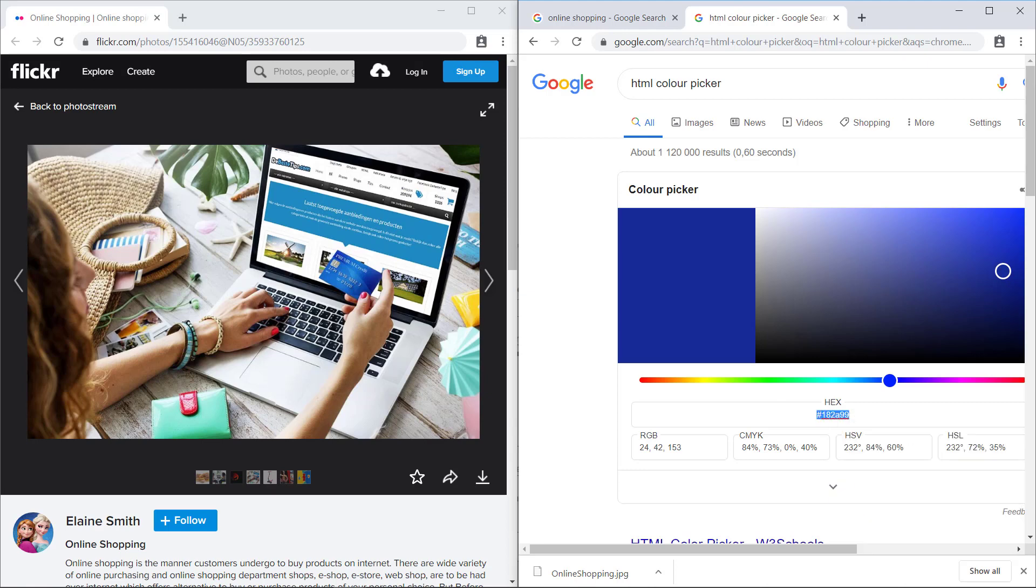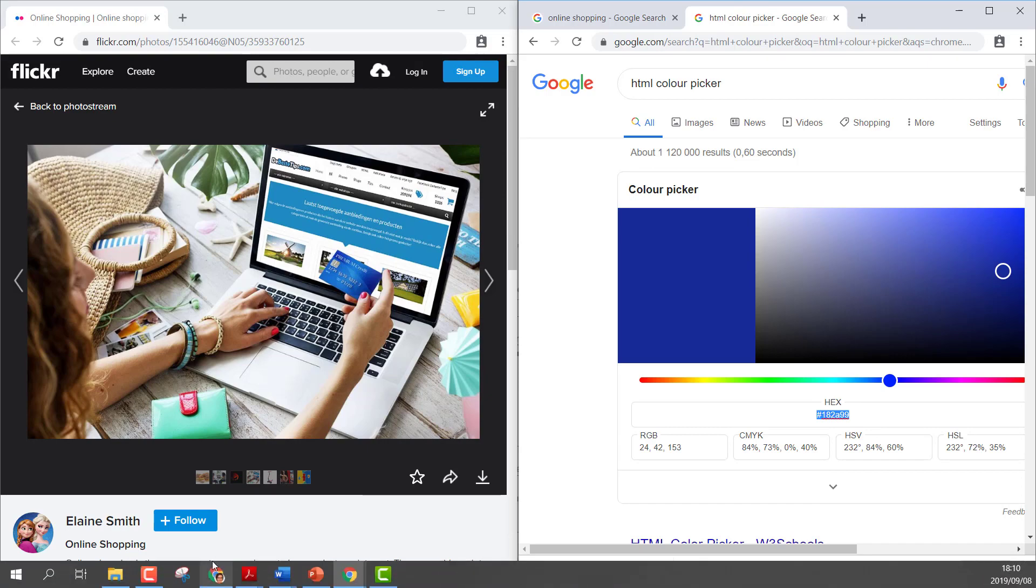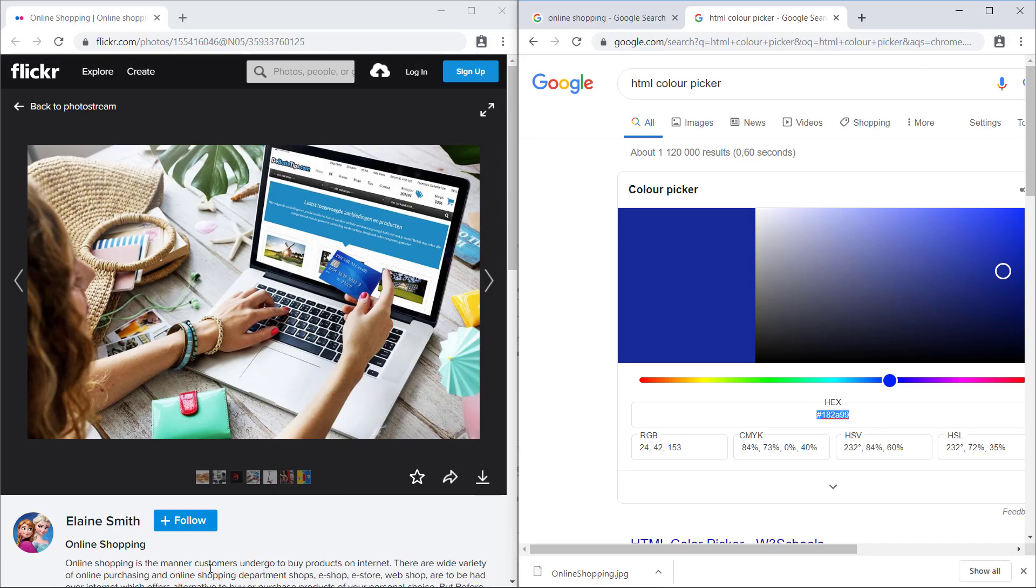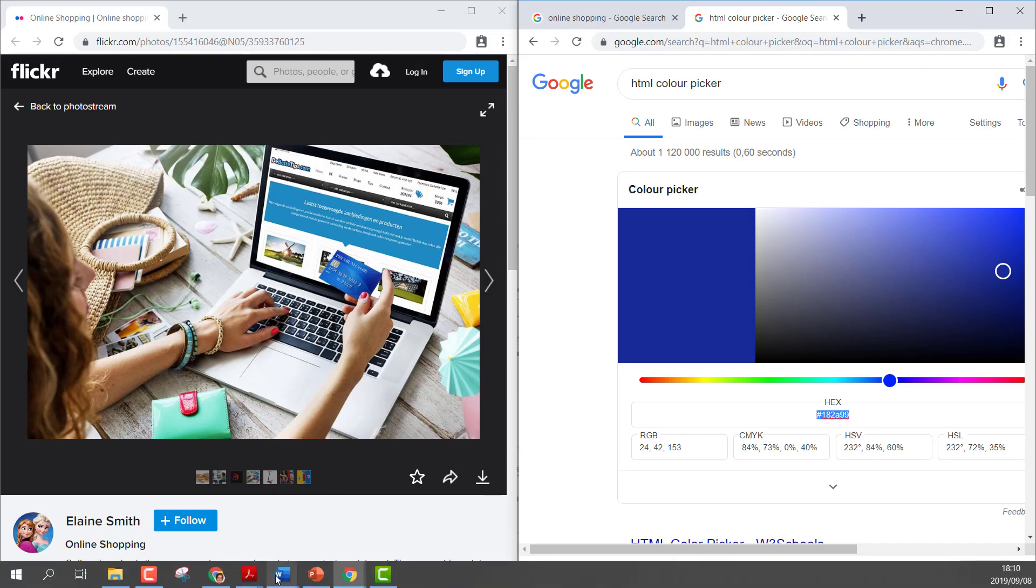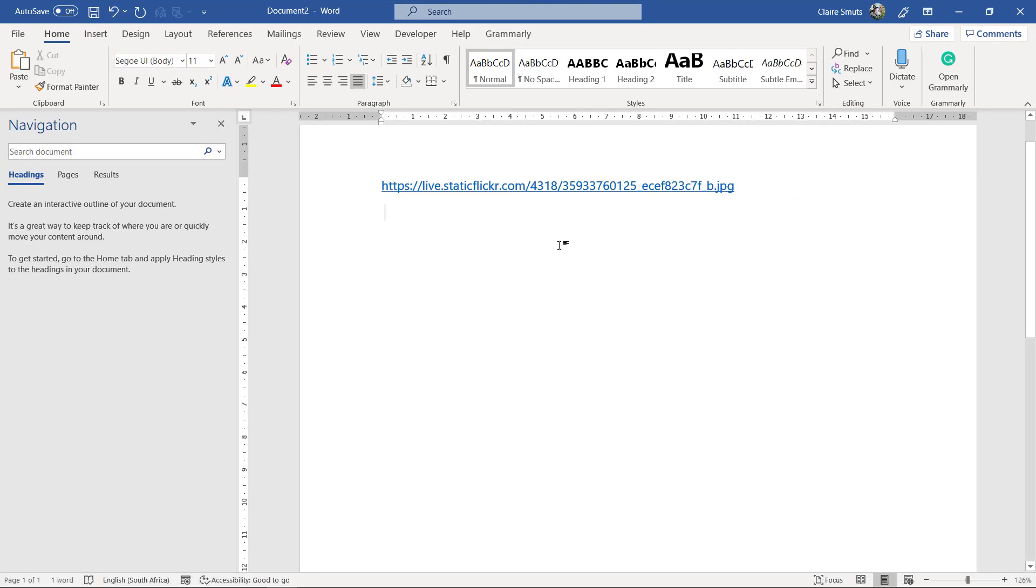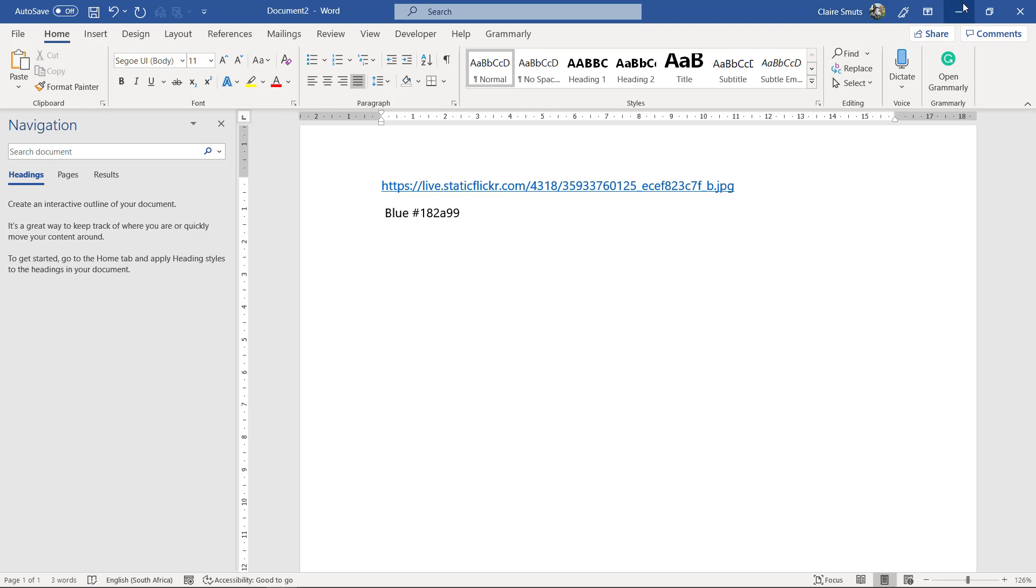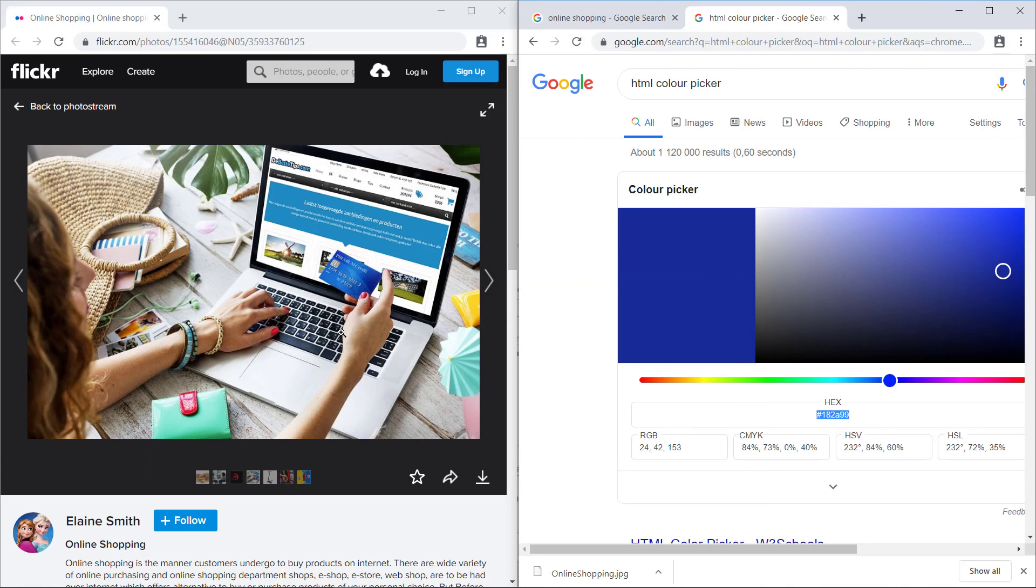So then I'll go and I'll put that in that Word document that I've got open here. I'll say blue. I'll copy that hex code. And that way I'm doing the planning of what colors I'm going to use.